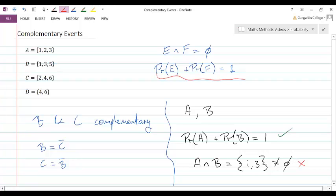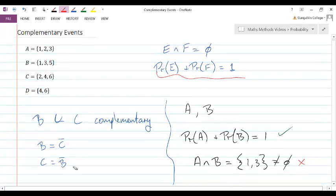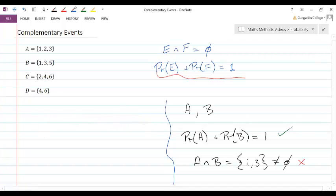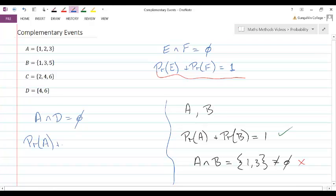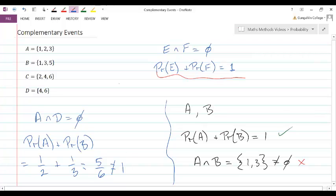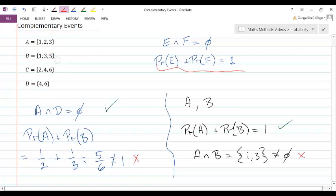For two events to be complementary, they must pass both tests: their intersection must be the empty set, and their probabilities must add to one. Taking A and D as another example — their intersection is the empty set, so there's no overlap. But the probability of A plus the probability of D is one half plus one third, which equals five sixths, not one. So while A and D pass the first test, they fail the second. These are not complementary events. The only complementary pair here is B and C.